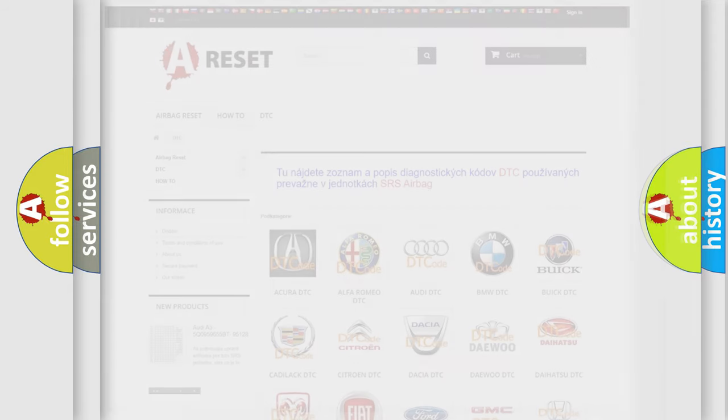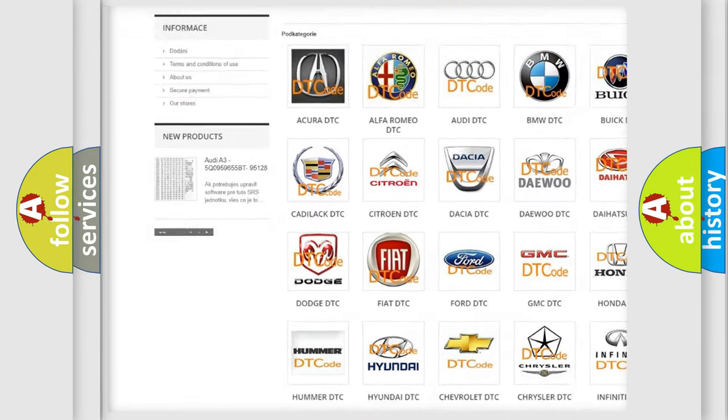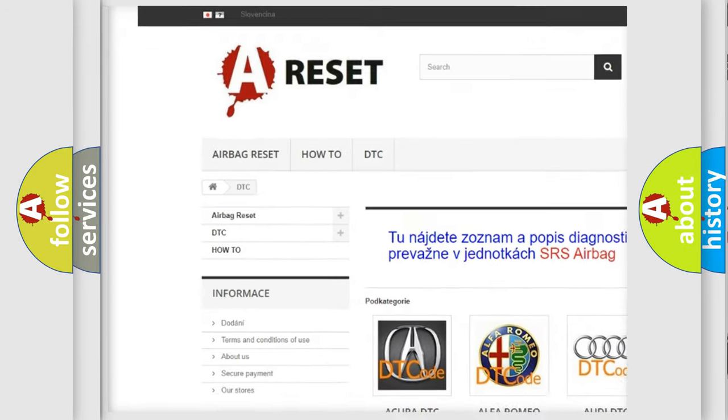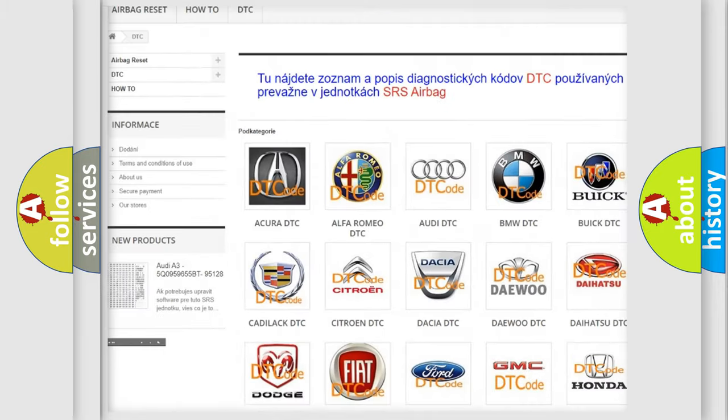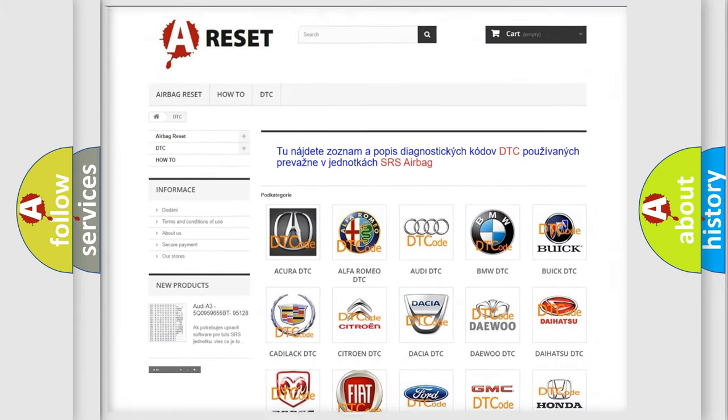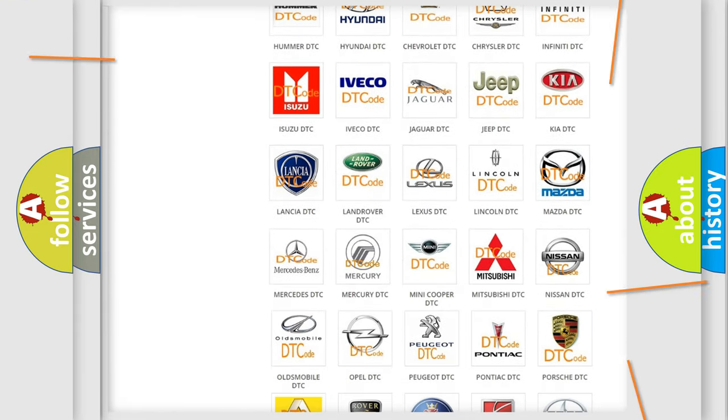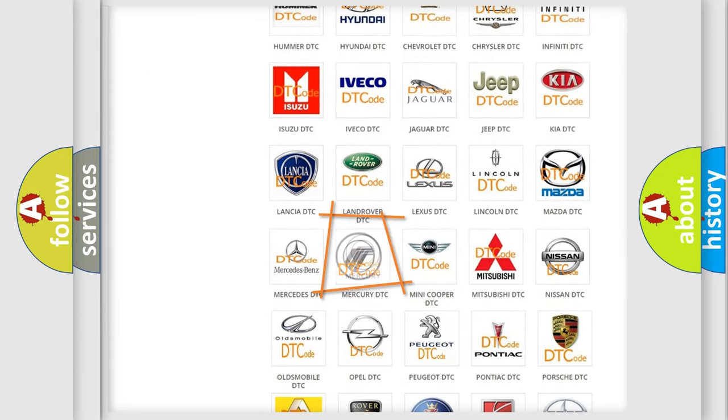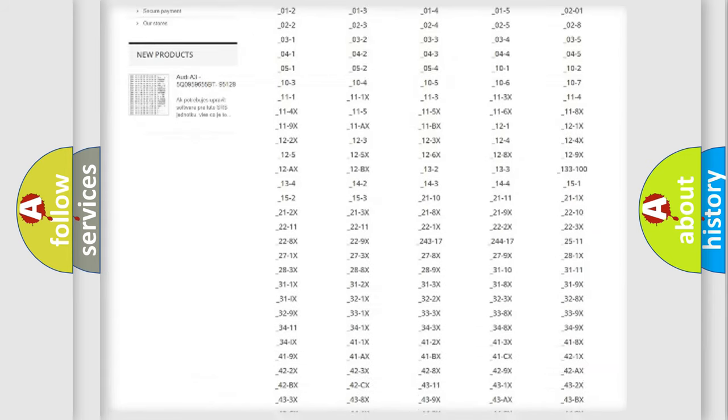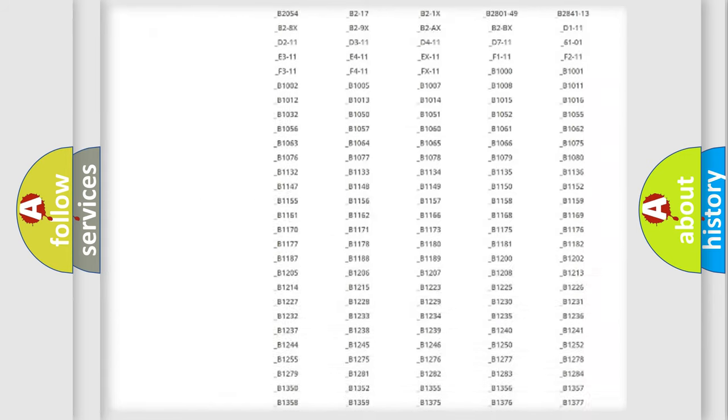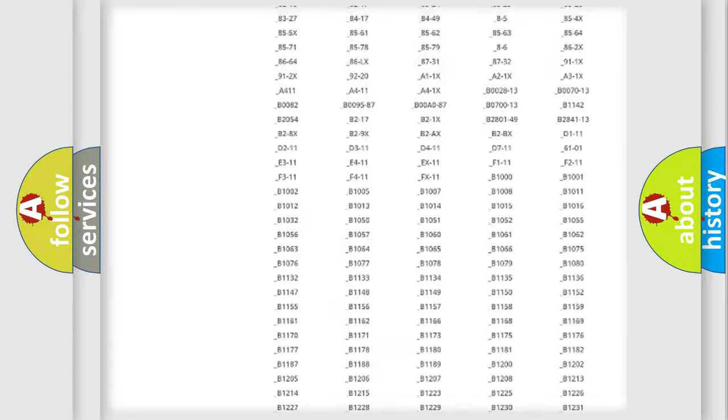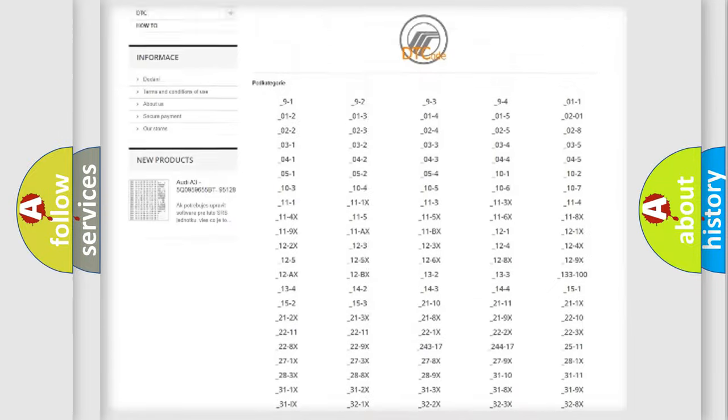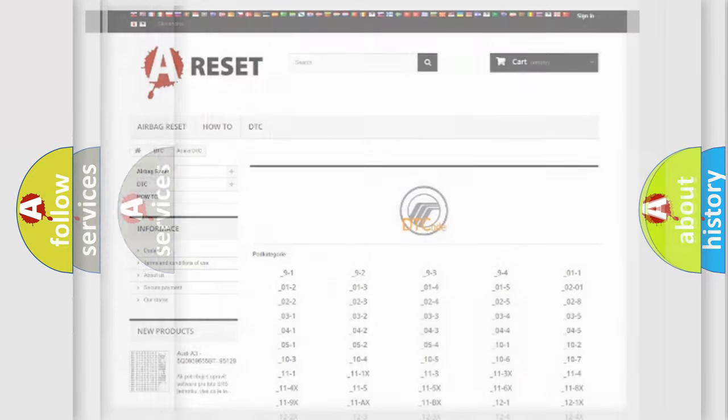Our website airbagreset.sk produces useful videos for you. You do not have to go through the OBD2 protocol anymore to know how to troubleshoot any car breakdown. You will find all the diagnostic codes that can be diagnosed in Mercury vehicles, and also many other useful things.